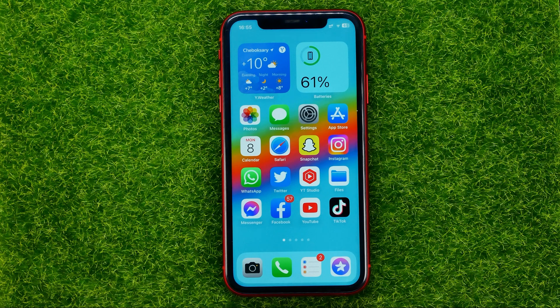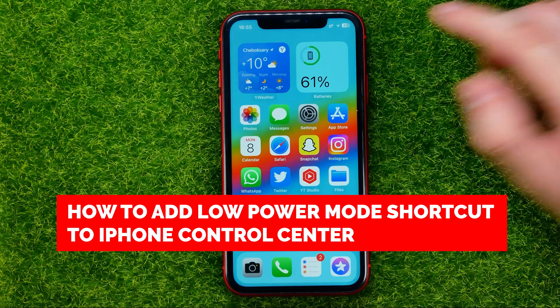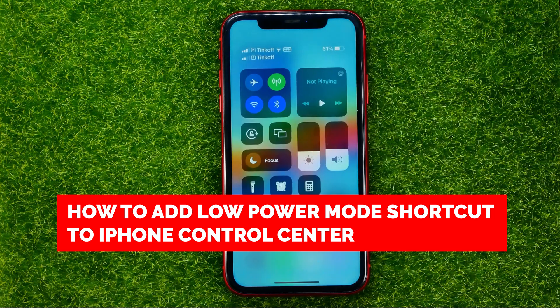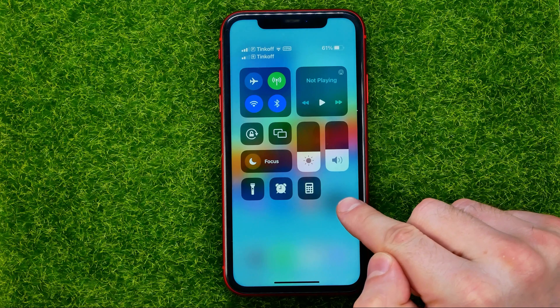In this video I'm going to show you how you can easily add low power mode shortcut to the control center on your iPhone, right here.